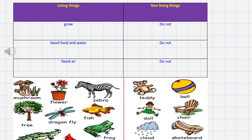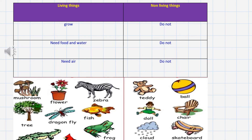Now let's compare between living things and non-living things. Living things grow; non-living things don't. Living things need food and water; non-living things don't. Living things need air; non-living things don't. Living things: flower, zebra, fish, fly, tree, frog, mushroom. Non-living things: teddy, ball, doll, chair, cloud, skateboard.